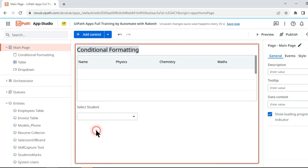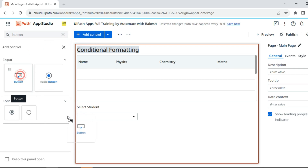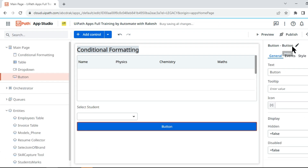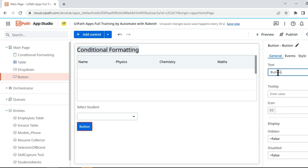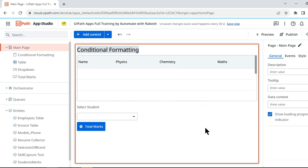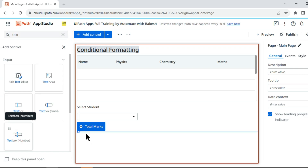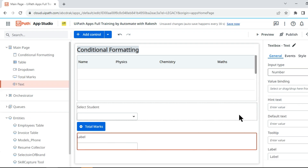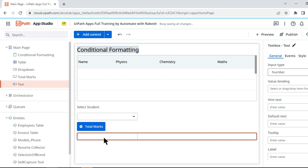Let's move on — I am going to add a small button, change the style, and give it the name 'Total Marks'. I'll add a plus icon as well. Now the moment I click the button I want to see the results in a text box, so I put a text box which is a number type. I remove the label from the text box since I don't need it.